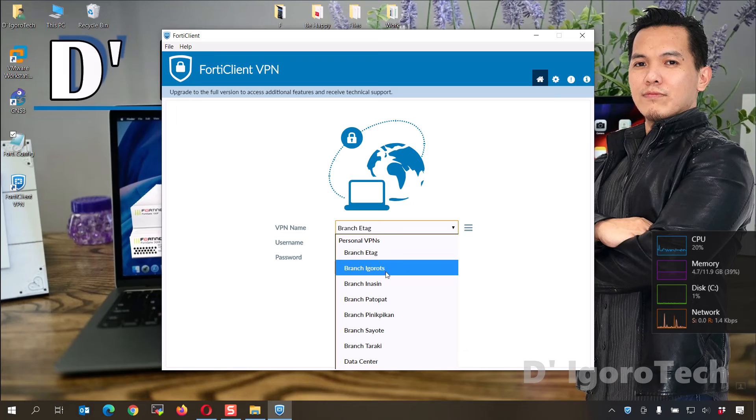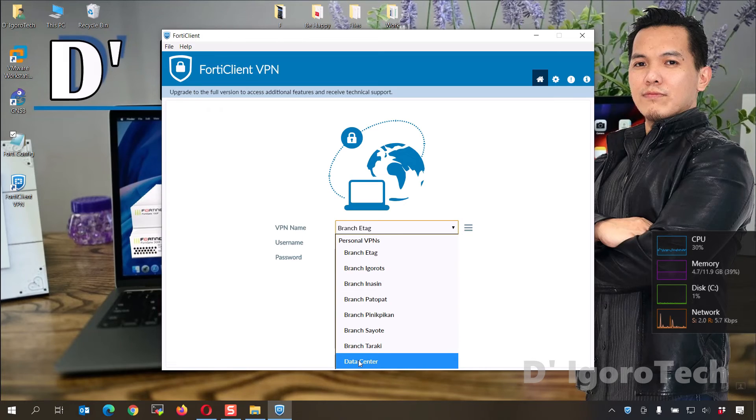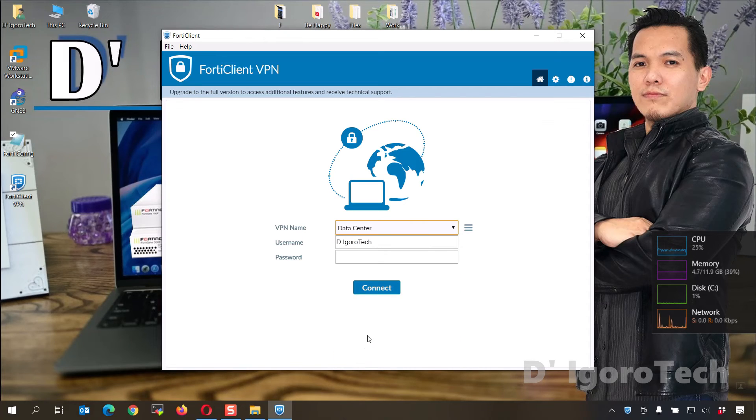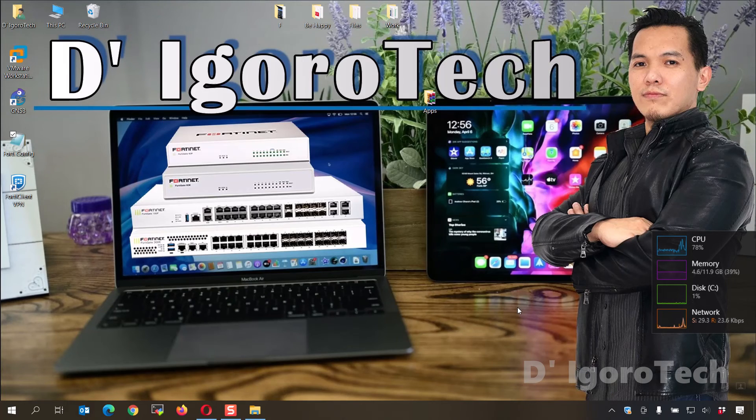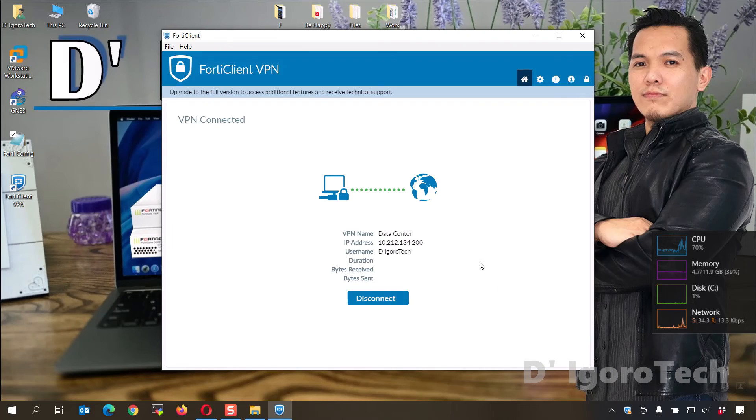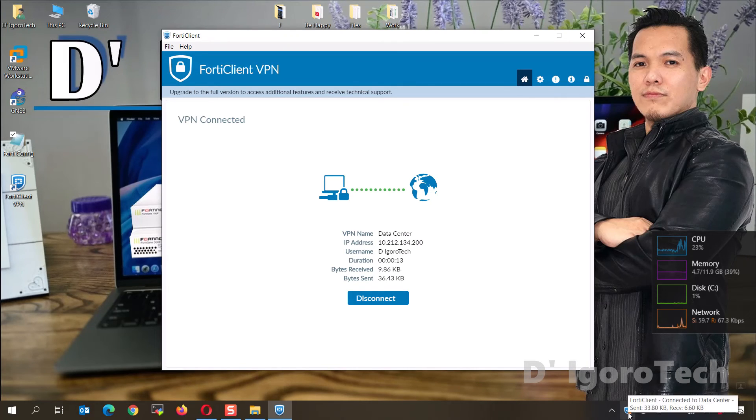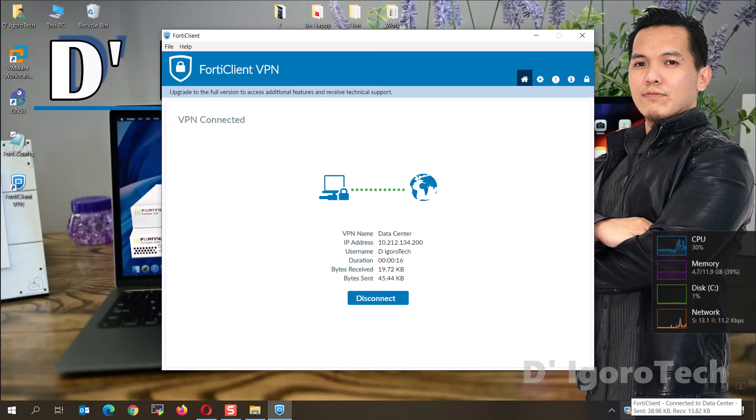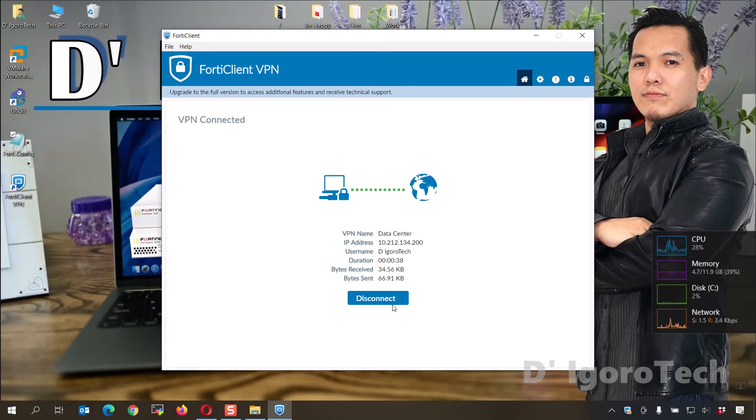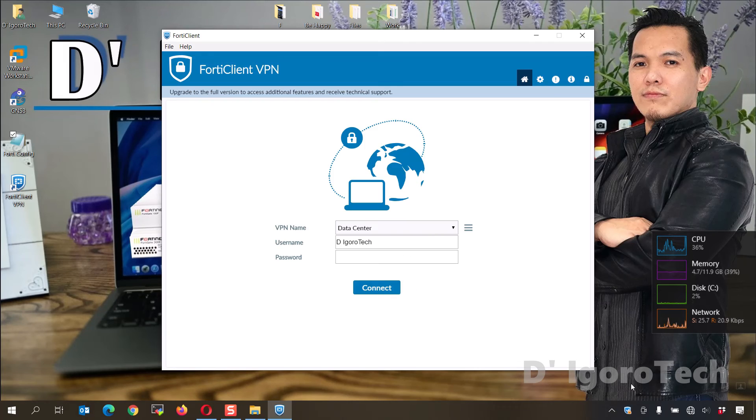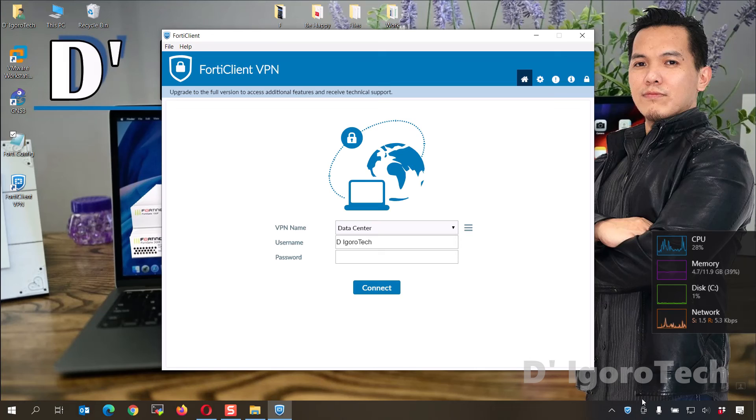Let's test to connect to one of the remote site again which is the data center. Enter your password the click connect. You can see that we are now connected. If you notice the FortiClient icon has a padlock sign, it means you are currently connected. Let's disconnect and you will see that the padlock icon will disappear. You can see it's now disconnected.